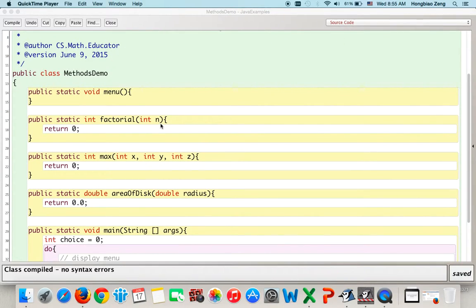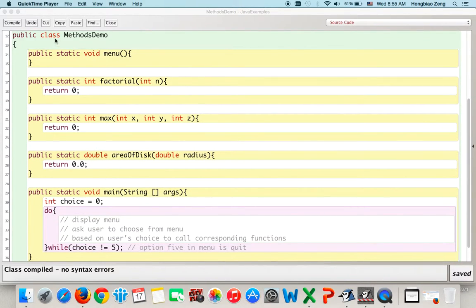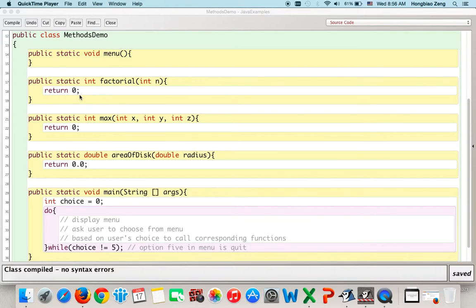The program structure is already provided. We have a class called MethodDemo. We declare all those functions: public static void menu, and public static int factorial(int n). Pay attention — I put a return 0 here for compile purposes. At this point, this function is called a stub function.